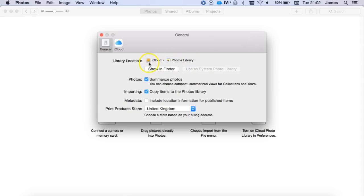So my photo library is on my USB drive now. The reason why this is important is because iCloud won't automatically download photos to a USB drive or another location unless it's set as the default system photo library. So that's why we have to do that.